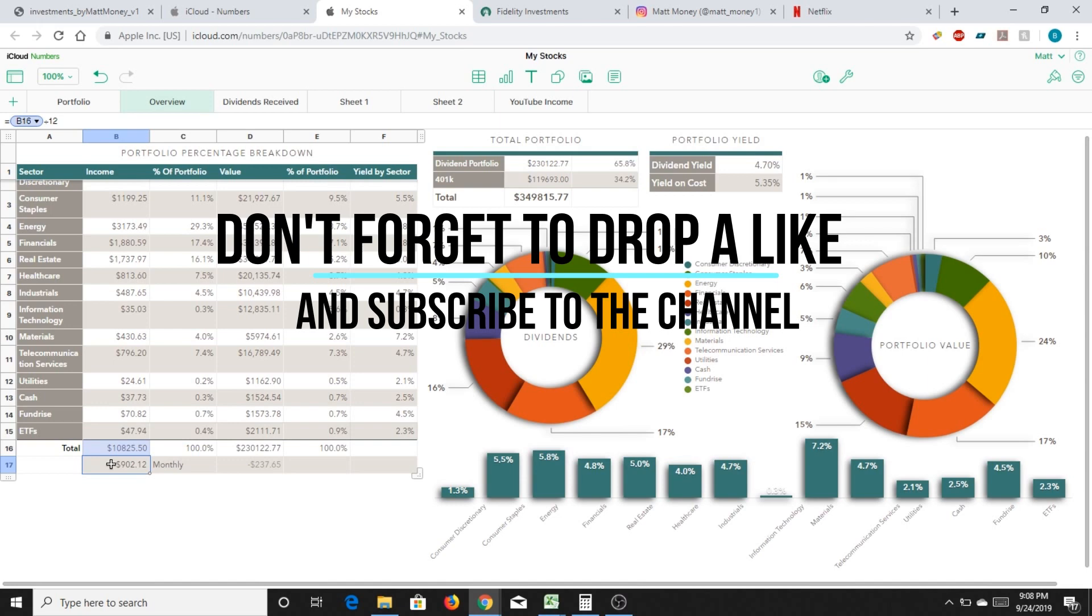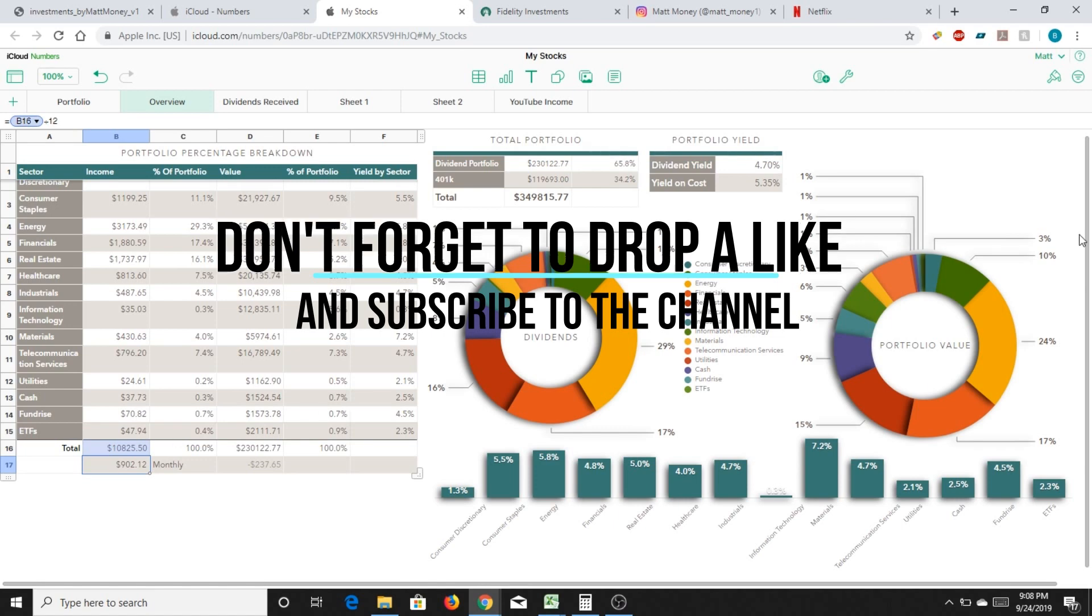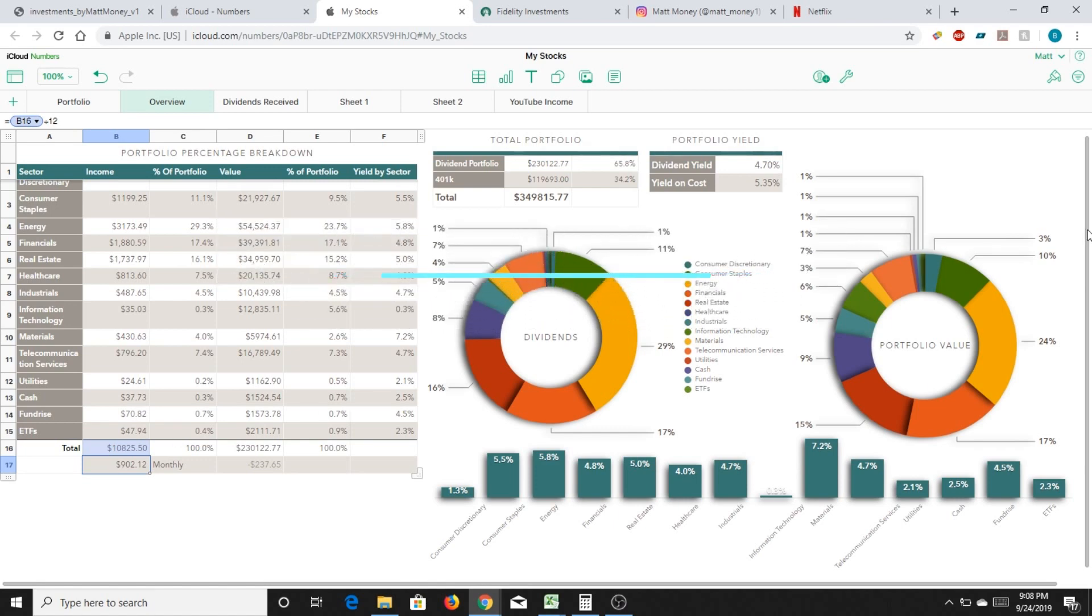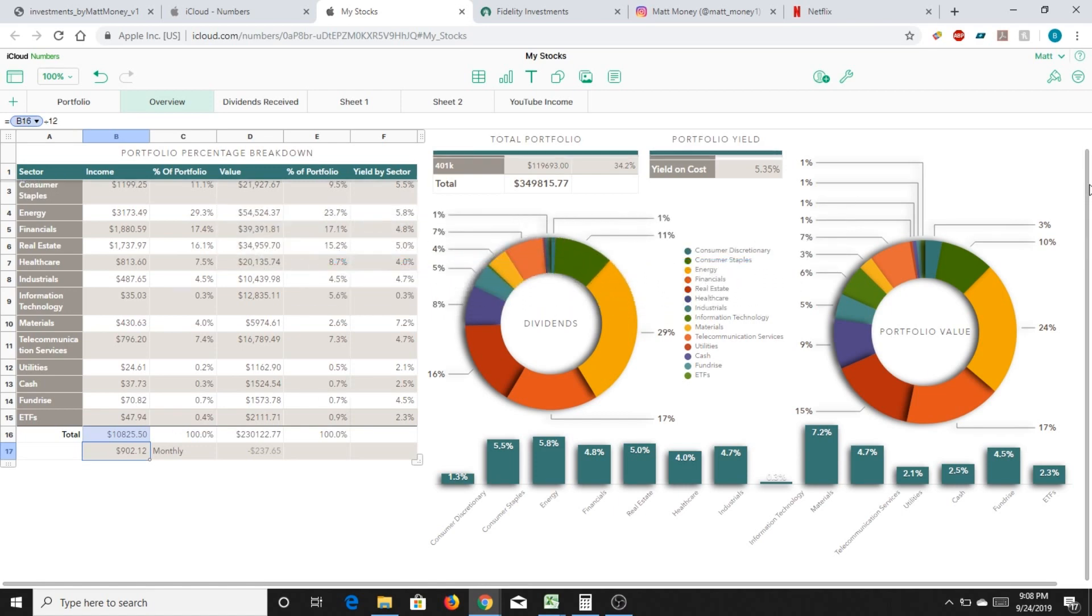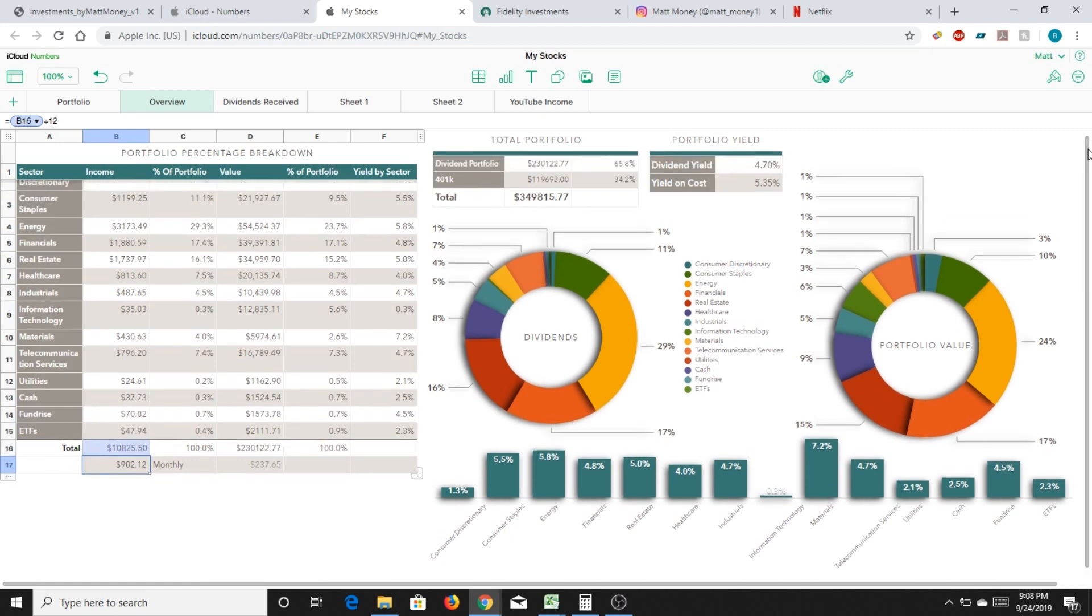Now, you can see on the screen right now the different ways that I evaluate the portfolio. On the very far left, you can see the percentage breakdowns for each of the sectors, and you can see the corresponding pie charts associated with that, whether it's dividends or portfolio value, in the center and on the right side, respectively. At the very bottom of the screen, you can see the dividend yields by sector.